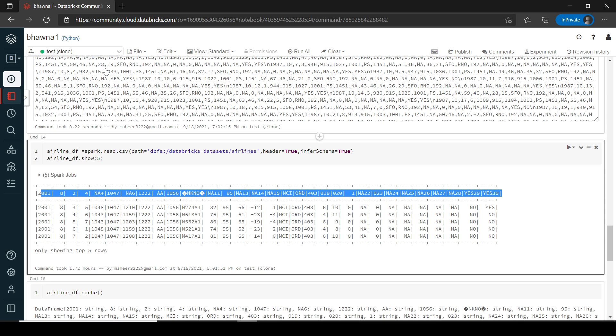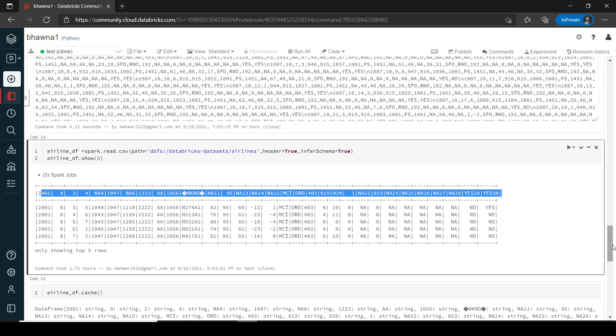The reason here is that internally, due to parallelism of Spark, it is not reading your part zero zero zero five times zero file in the beginning, which actually has the columns, right? So in this case, how we are going to solve this problem.